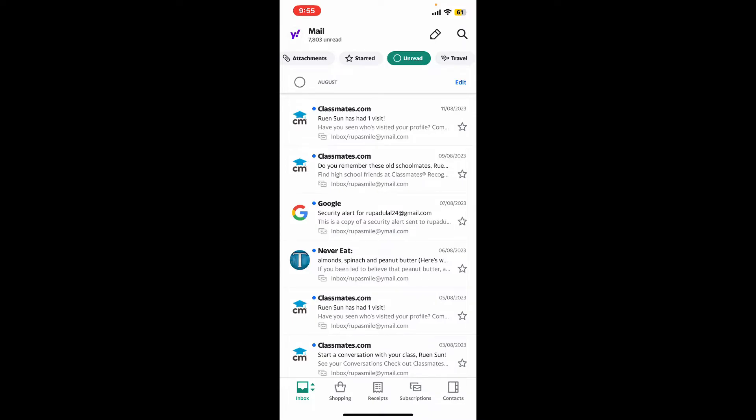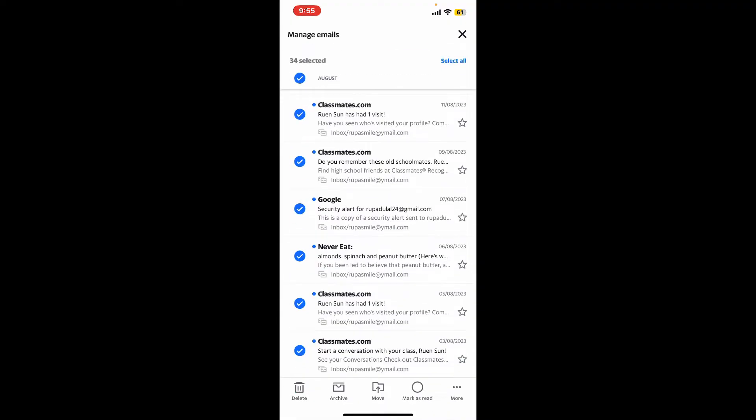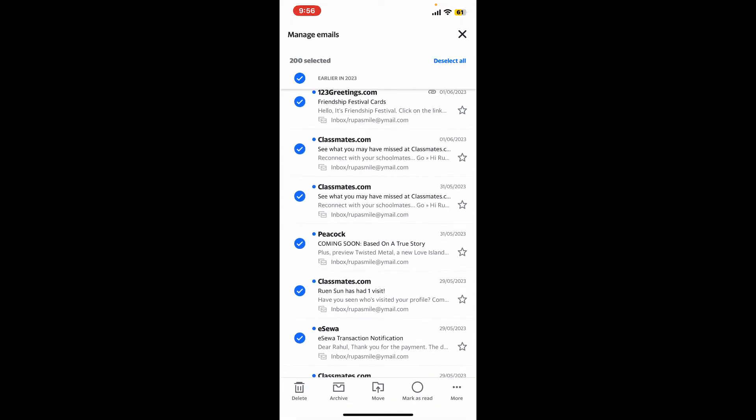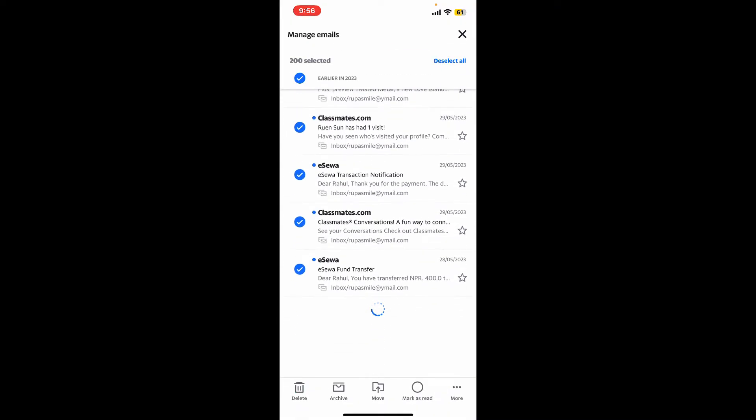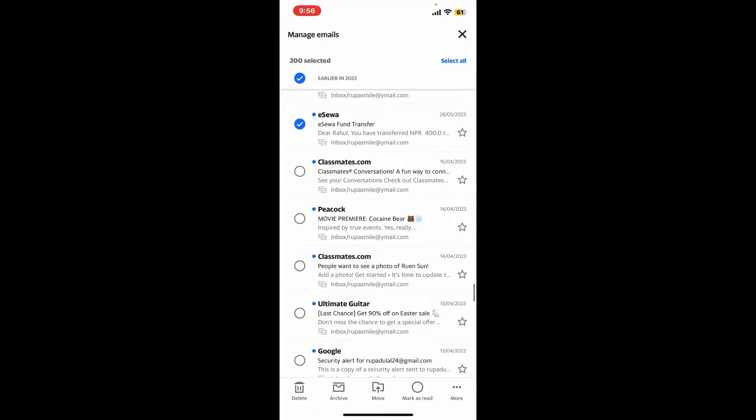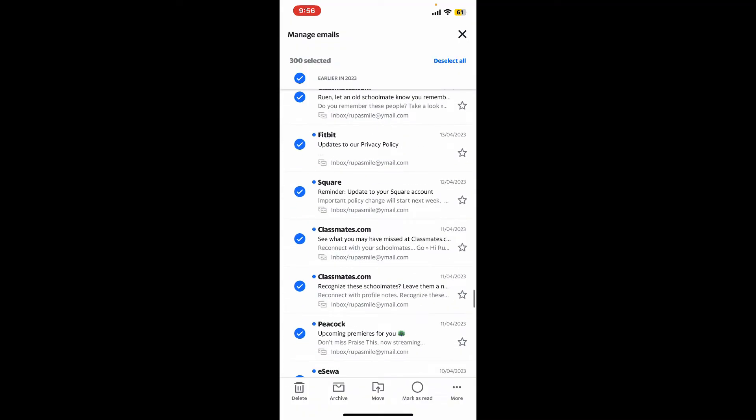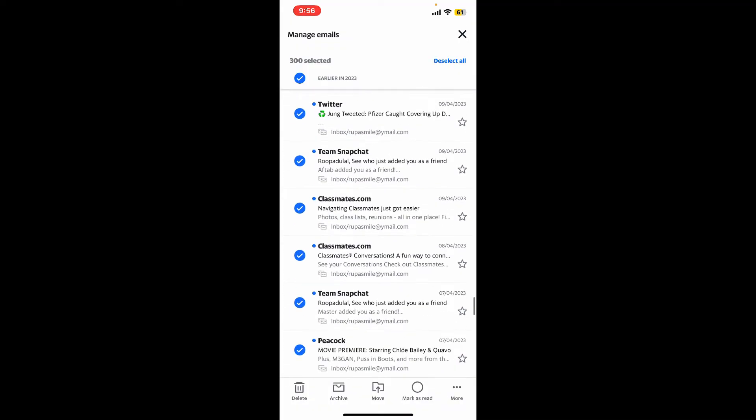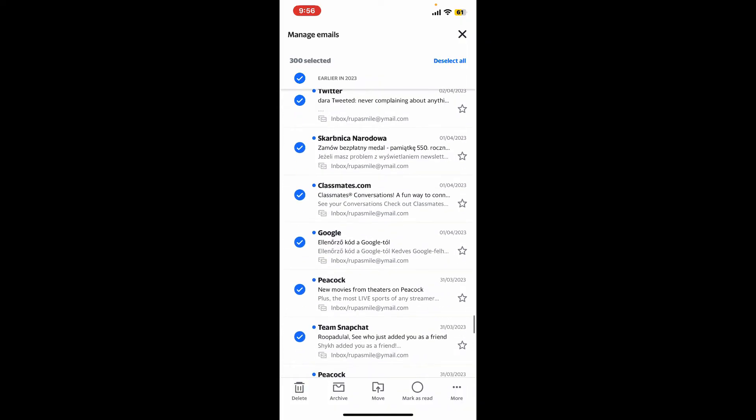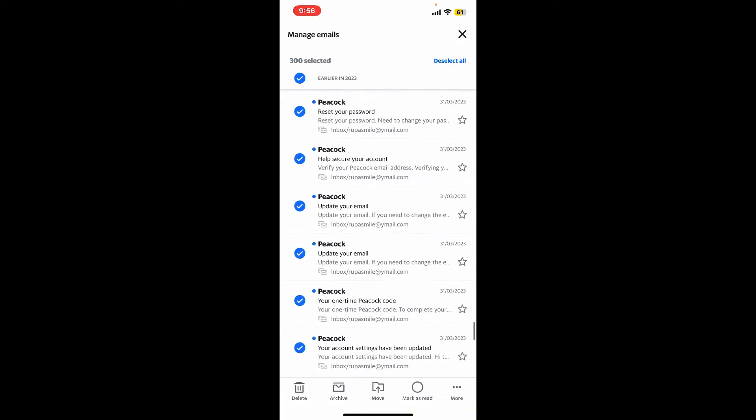You can repeat the step for every other email you would like to delete. You can keep scrolling down and tap on the Select All option in order to select hundreds or thousands of messages at once and delete them from your mail.